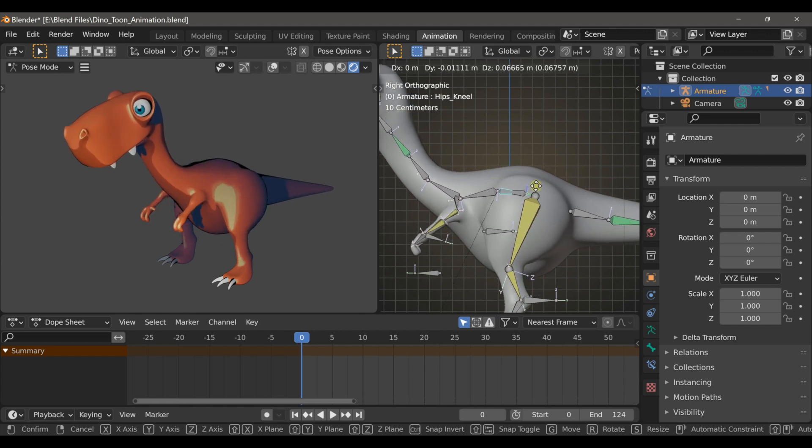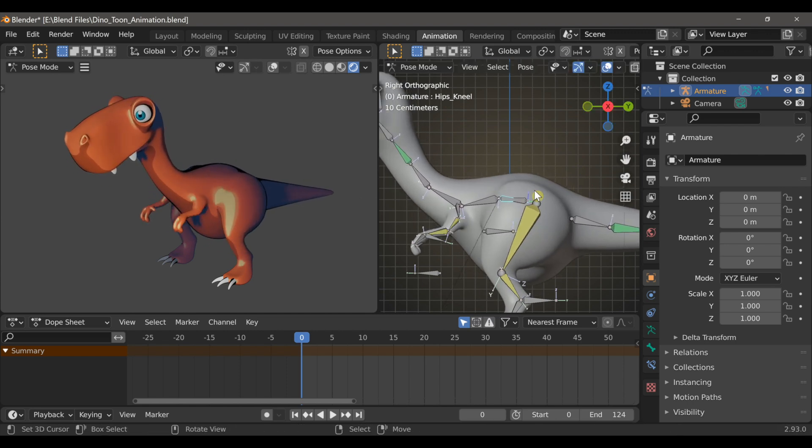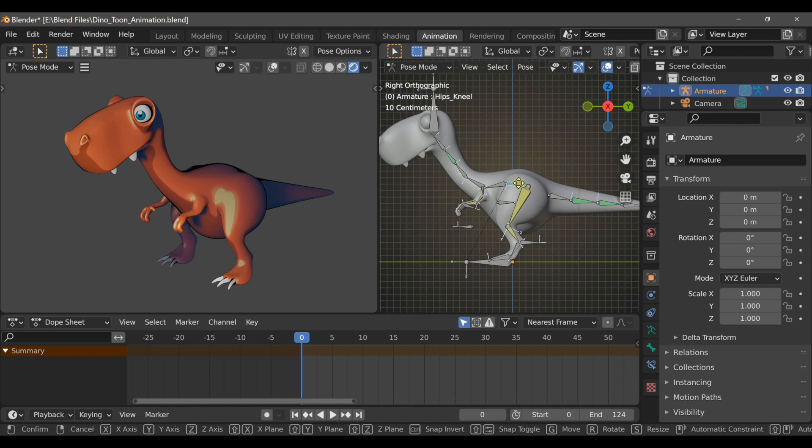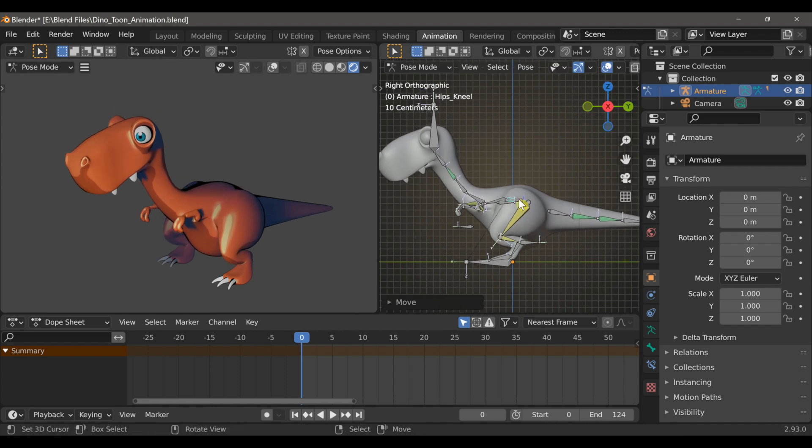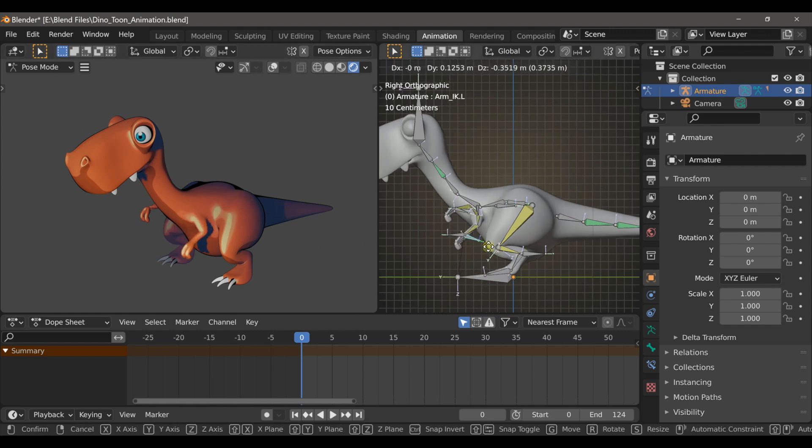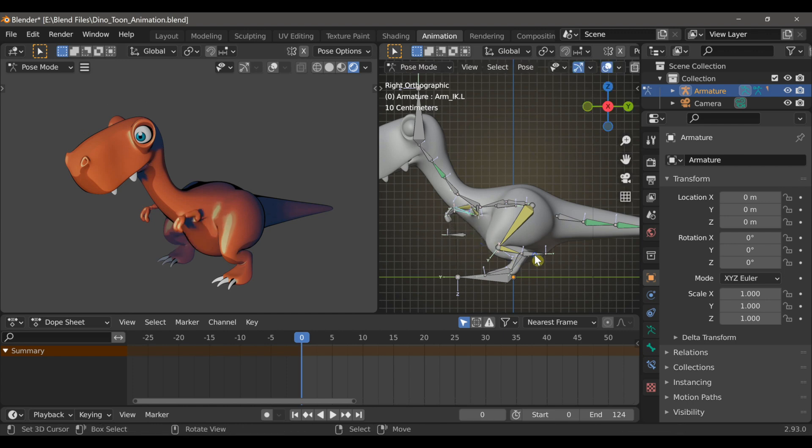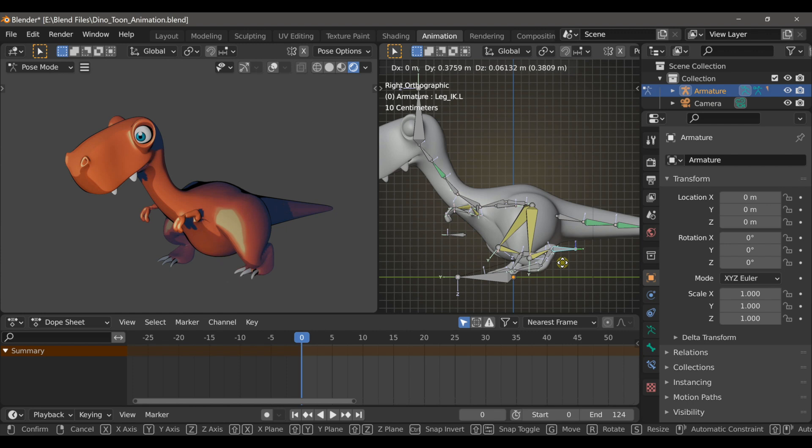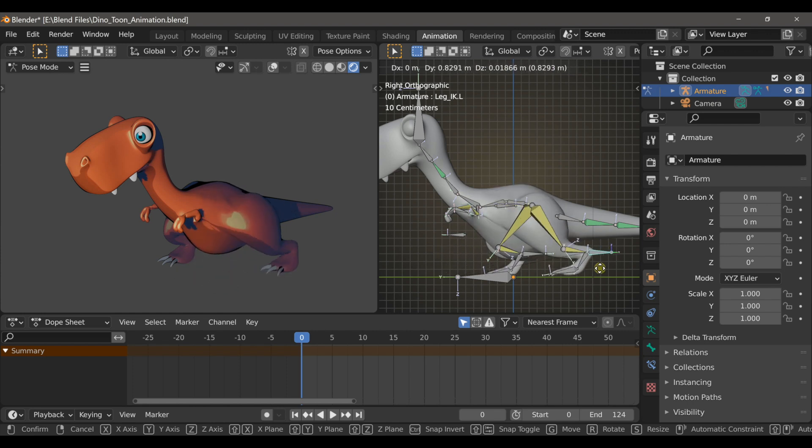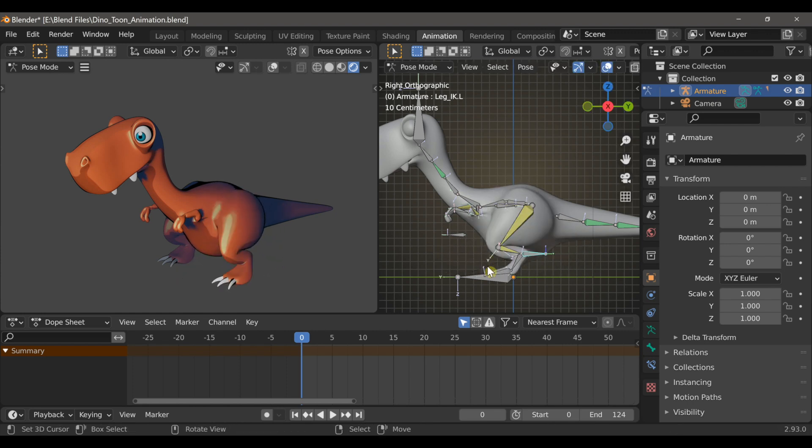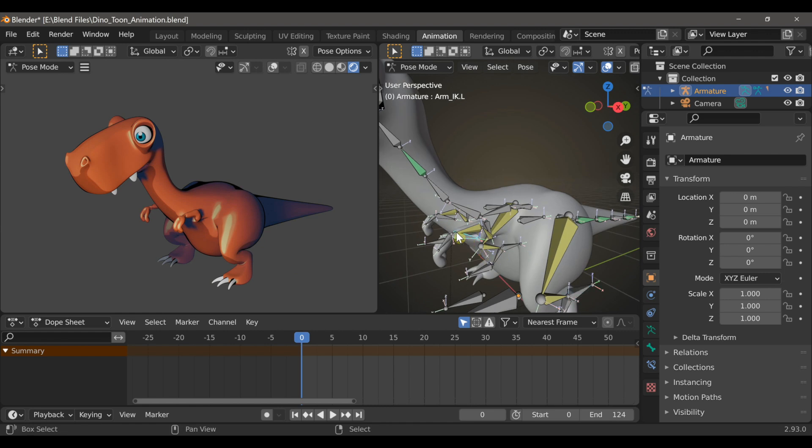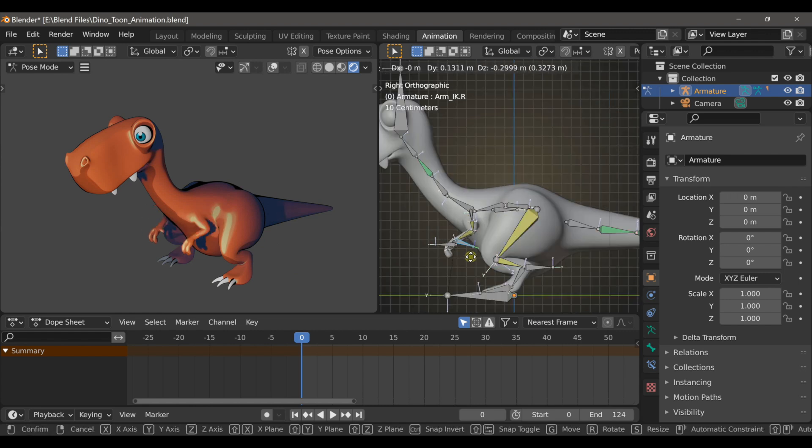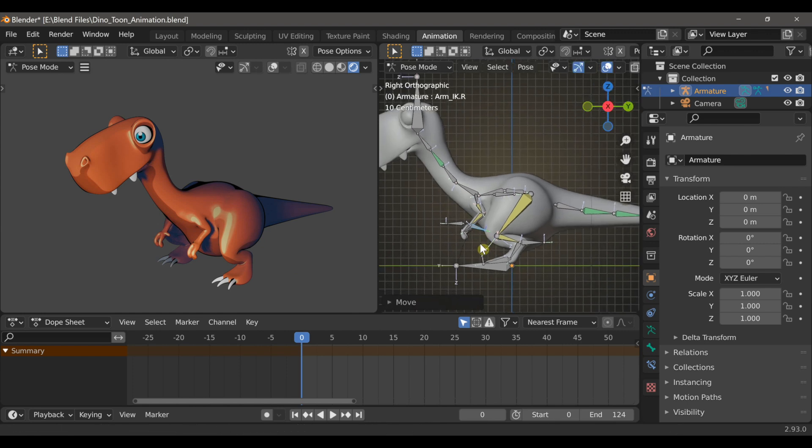So let's make our dinosaur character take his first step. With this hip bone selected, I'll just lower the position of those hips. And you'll notice that when I do this, the arms don't really follow along. And while they are parented to the rest of the armature, the IKs prevent the hands from going any lower. Now if you don't know what an IK is, it stands for inverse kinematics, and it allows you to use one bone to control multiple bones. So I'll select both of the arm IK bones and I'll just pull them down so that they look like they're resting in this position.